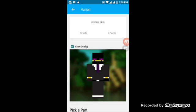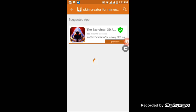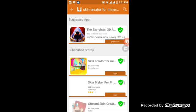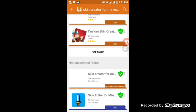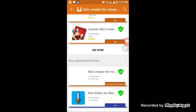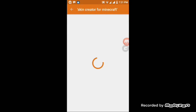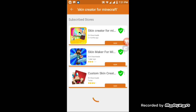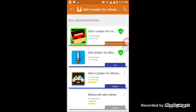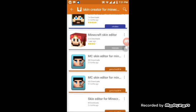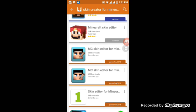Without further ado, let's install it. You can grab it using Aptoide to do the trick. In Aptoide it looks like this.